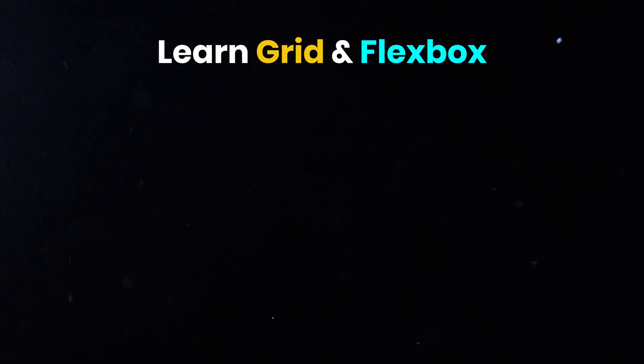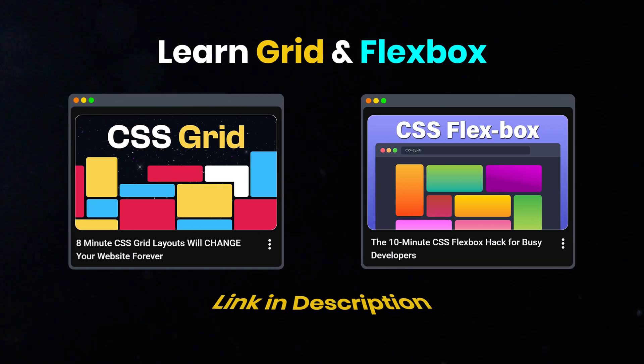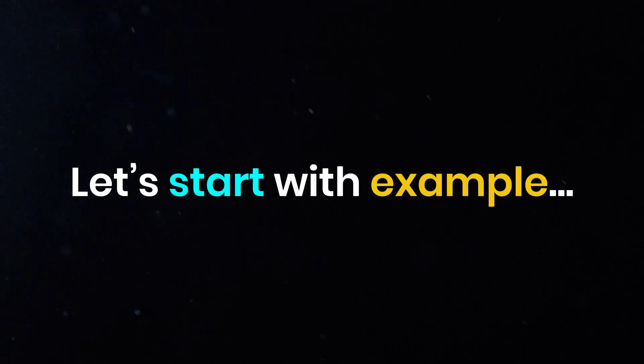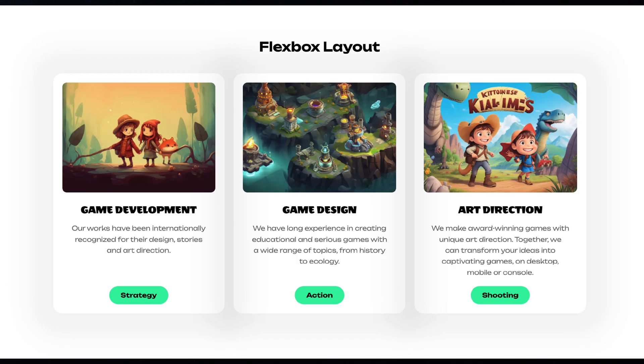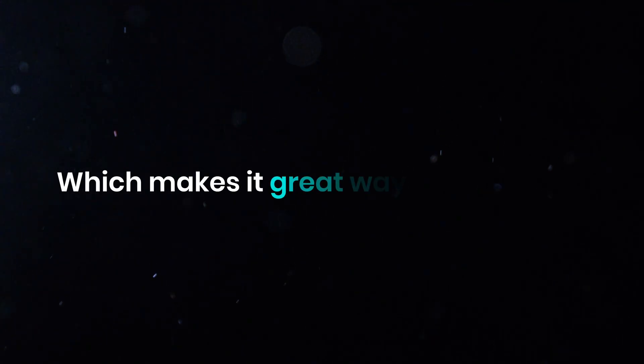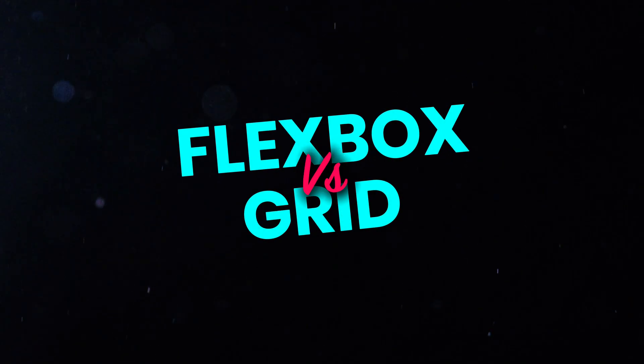To dive deeper into Grid or Flexbox, make sure to check out our Grid and Flexbox videos. Let's start with a simple example using three cards. Each card has an image, some text, and a button, which makes it a great way to compare how Flexbox and Grid handle layouts.